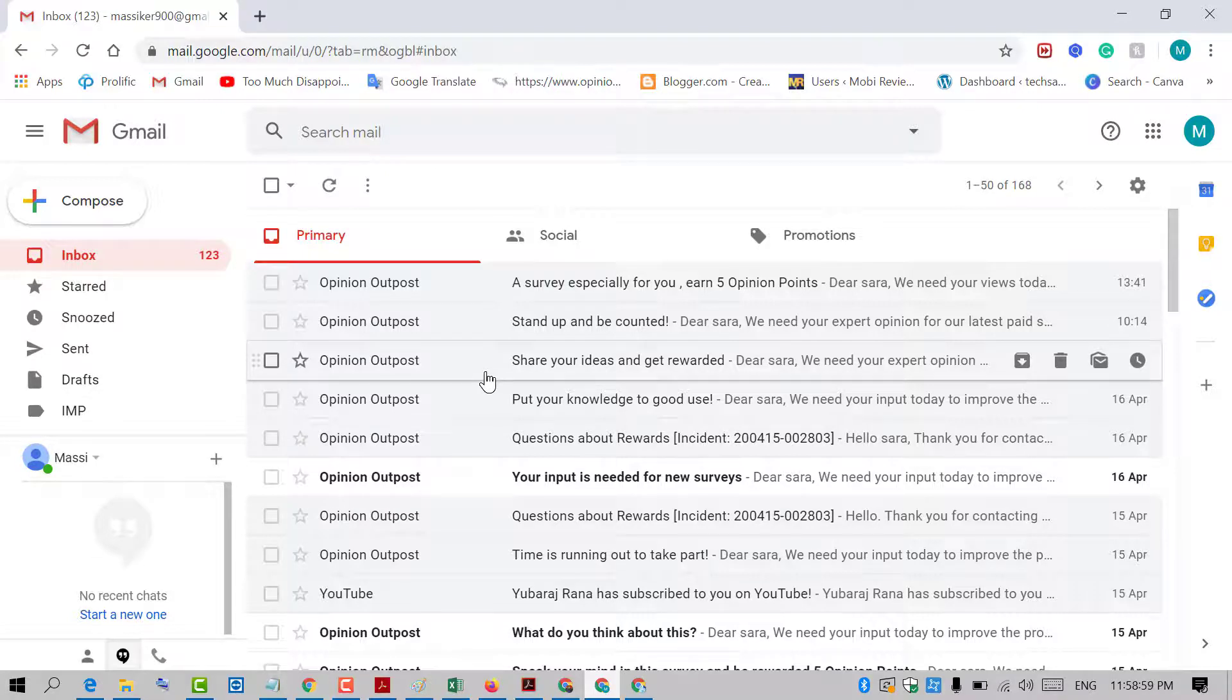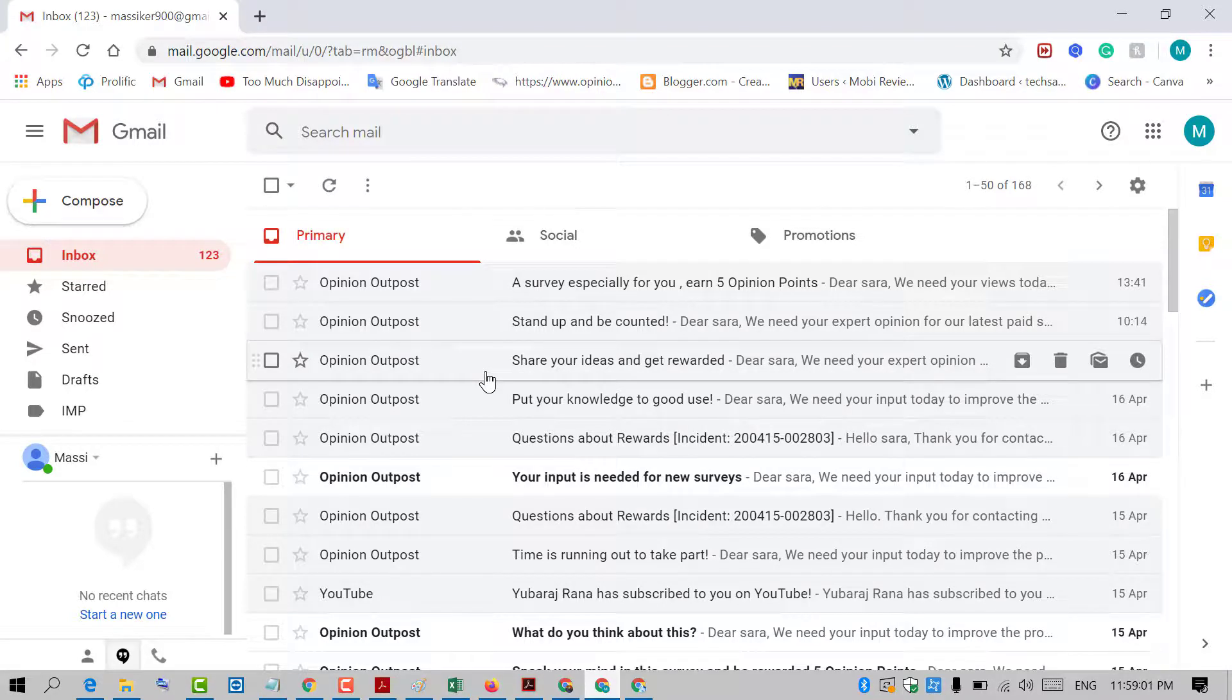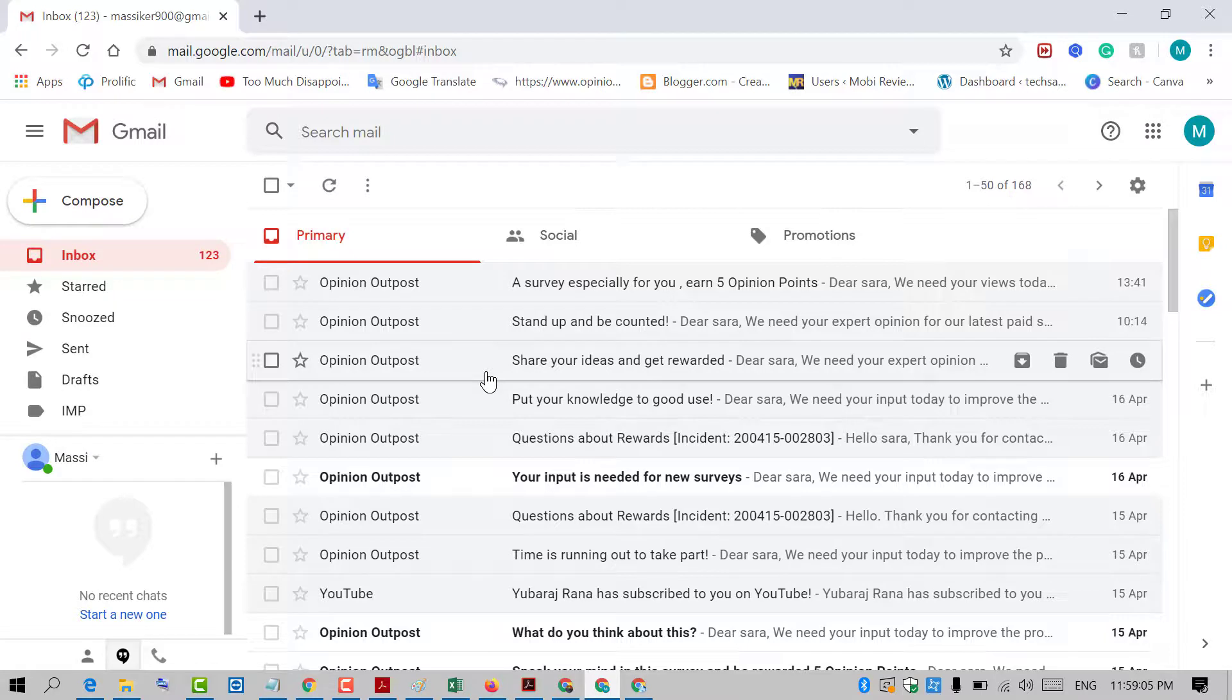Hopefully you liked this video. Thanks for watching. Please subscribe to the channel for the latest updates.